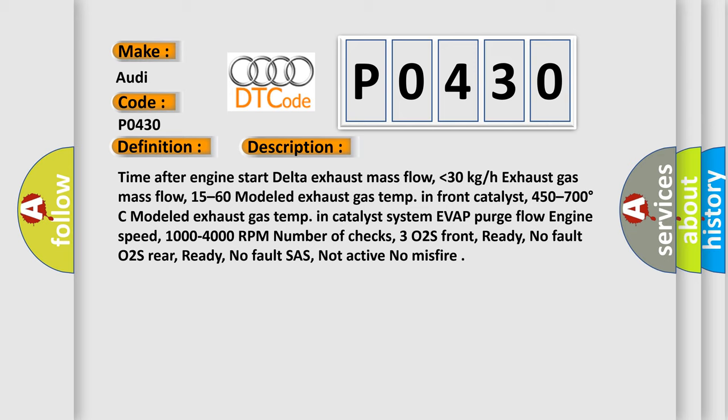In catalyst system of VAT purge flow engine speed, 1000 to 4000 RPM, number of checks, 302S front, ready, no fault, O2S rear, ready, no fault, shash, not active, no misfire.